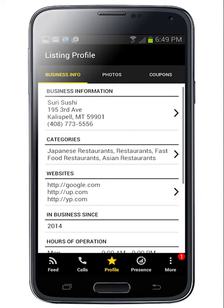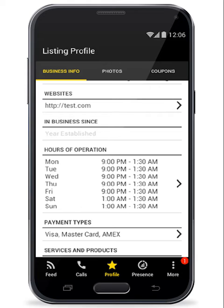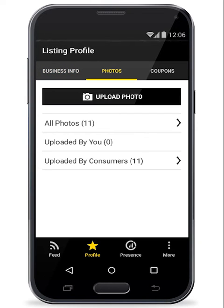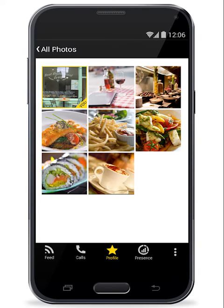With the free YP for Business app you can update your YP enhanced business profile information including photos, websites, hours of operation and more. Immediately access and add photos of your business products and services straight from your smartphone. These photos will appear to consumers on your listing on YP.com and the YP app.